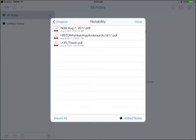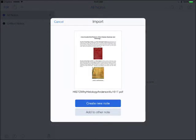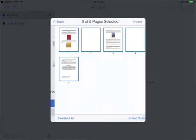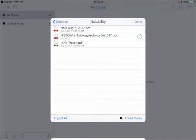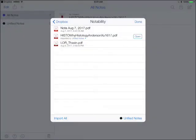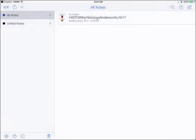Let's see, Notability right there. You're going to see a couple of files that I have in there already. We're going to go ahead and open that up, Create a New Note, Import, and now we can start playing and editing that file.